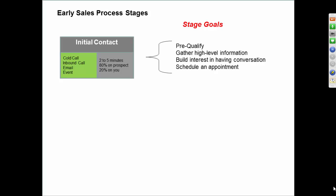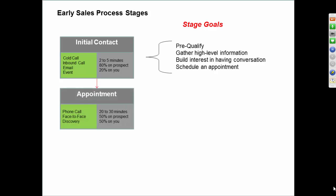And when you get to that 20% of time where you talk about you, this is where you build interest in getting them to not buy the product, but getting interest on their side to continue having a conversation with you. And you might schedule an appointment, which is the next step in our process.